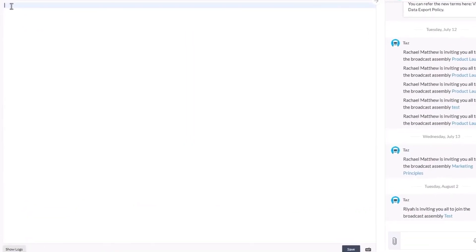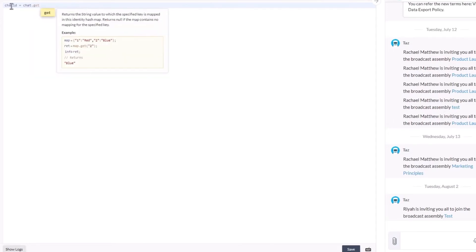Chat is a default system variable which contains all the details of the current chat. We're going to get the chat id in which the button is executed and store it in a variable called chat id.